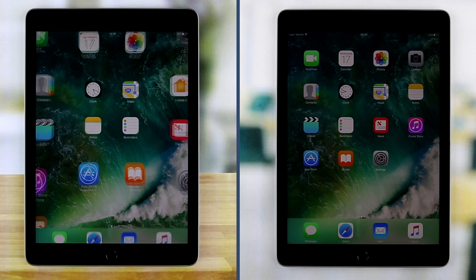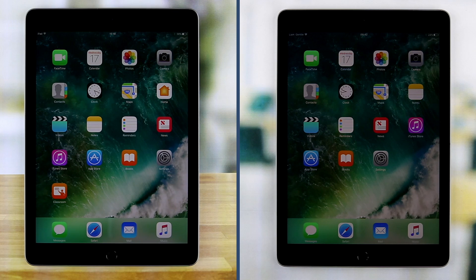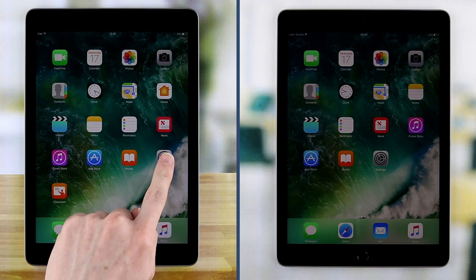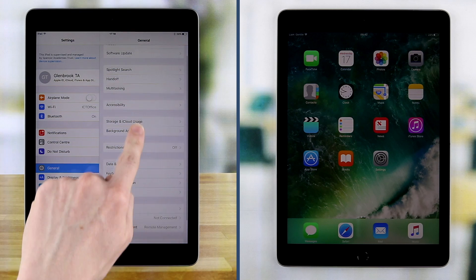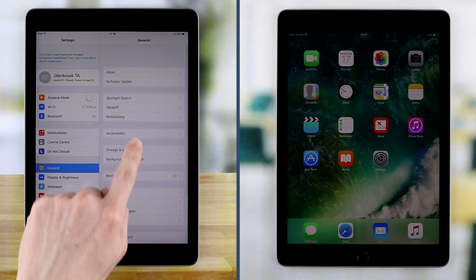Teachers also log into their iPads with a managed Apple ID; however, more features are made available. Device tracking and remote app deployments are still enabled.